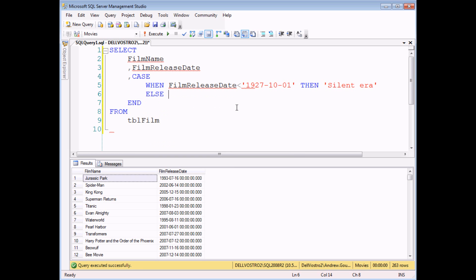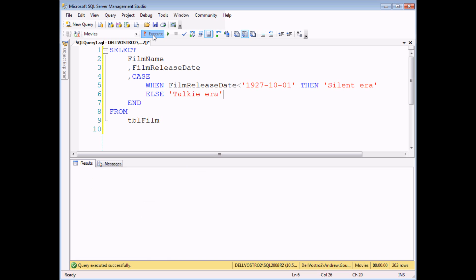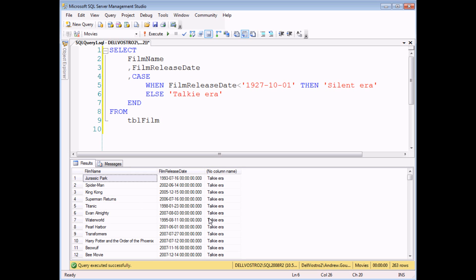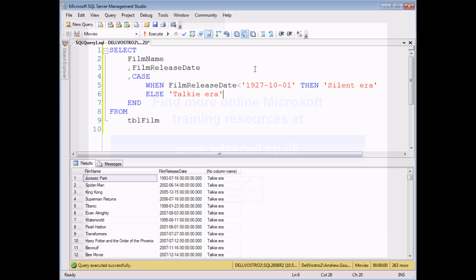Else it's in the talkie era let's call it. And there we go if I execute this query I'll get my results. So we've seen CASE statements involving numbers, we've seen CASE statements involving text, and now CASE statements involving dates.